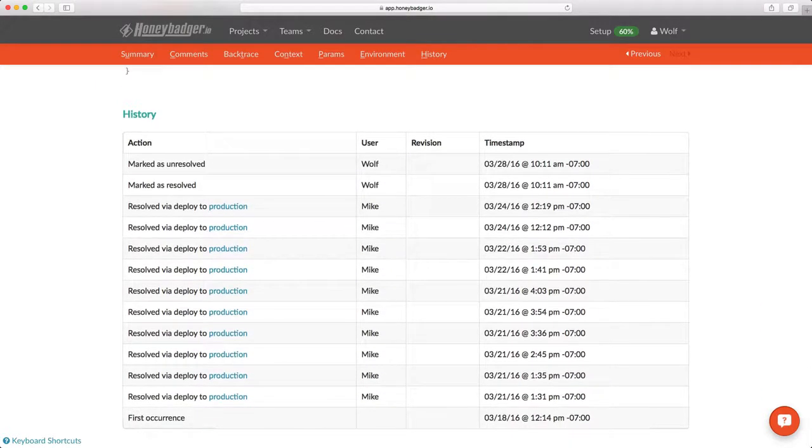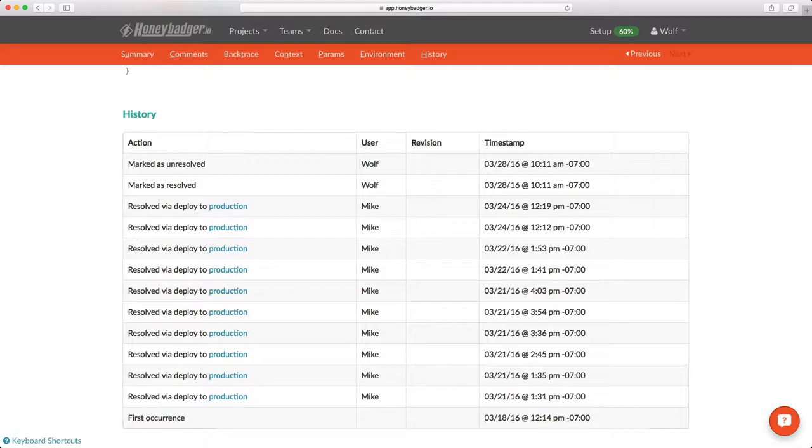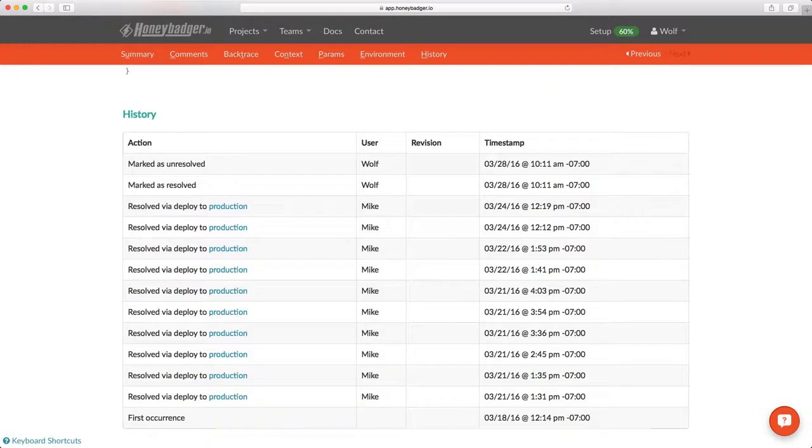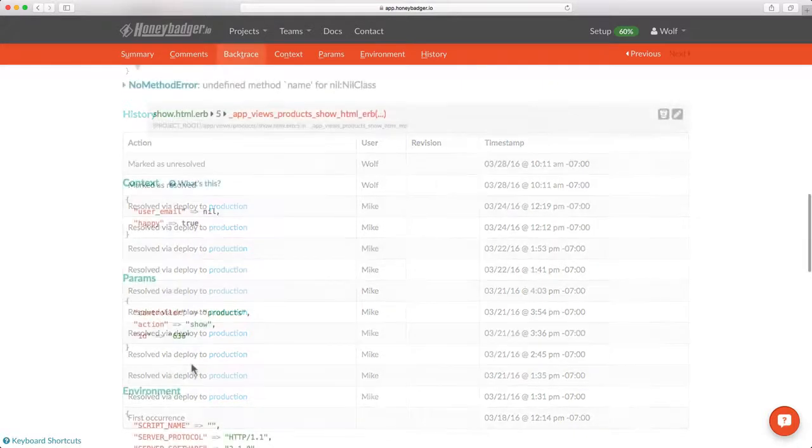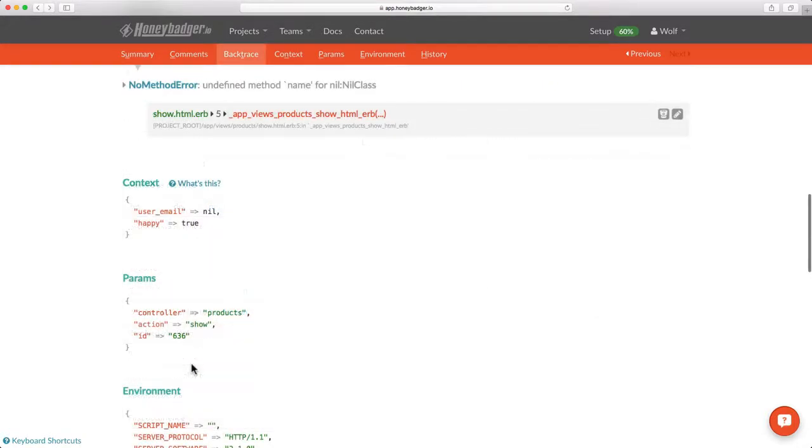If you scroll all the way down, you see the error history. In this case, we've resolved this particular error by deploying to production several times. So it looks like it's not really getting fixed. We might want to look into that.